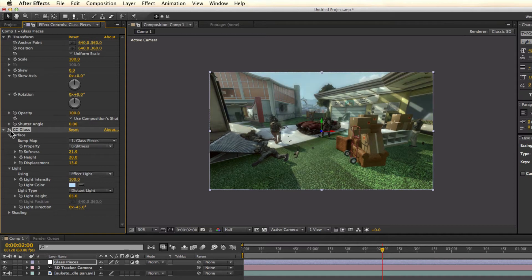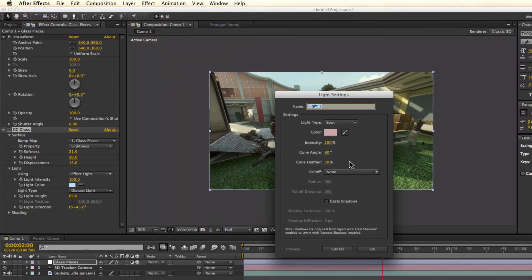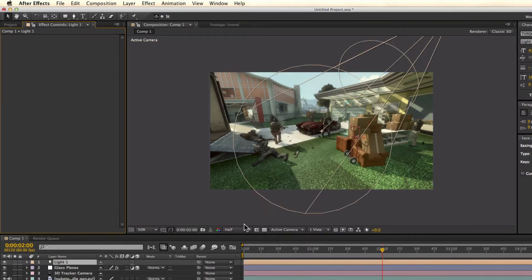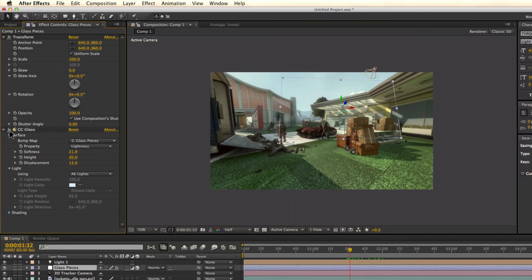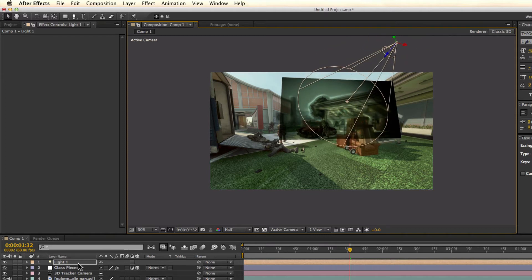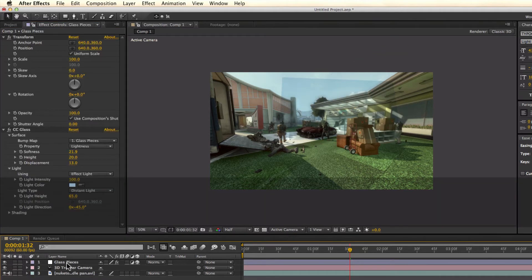The other option is After Effects lights. If we go to Layer > New > Light, we can create a light — say a green color — and then go back into our glass pieces and change the light source to 'After Effects Lights'. You can see that light now affects the adjustment layer. This is useful if you already have lights in your project for 3D work and you want them to affect your glass adjustment layer. I'll turn it back to the built-in effect and delete that light.